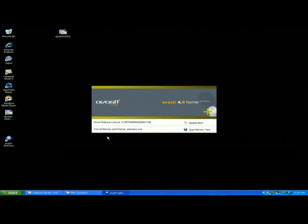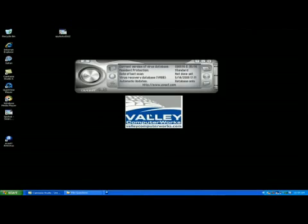It's going to go through and test all the memory and start up items. After it's done doing that, you want to get this little window here.